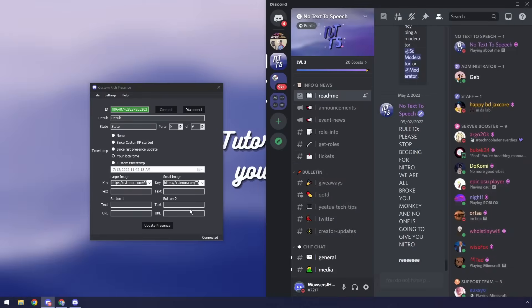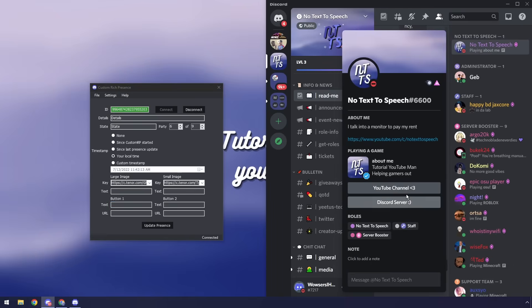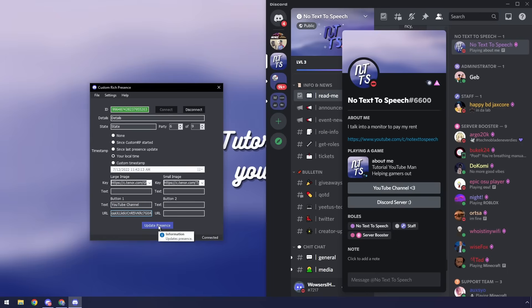Anyways we're going to make these buttons. So we need to go to our custom rich presence and we need to enter in a button URL and text. The text is going to be what shows up on the button so I could say like YouTube channel and then paste in the URL of the YouTube channel.